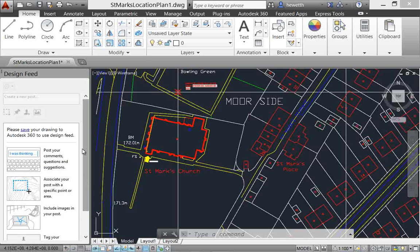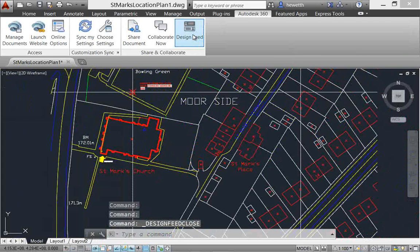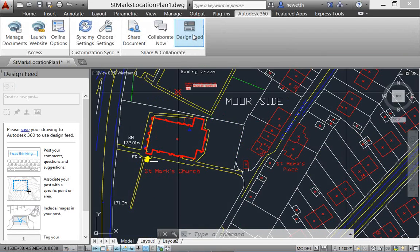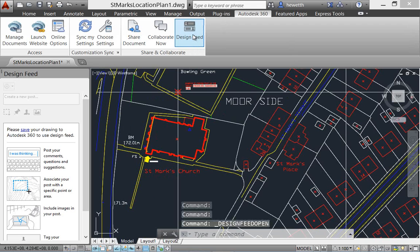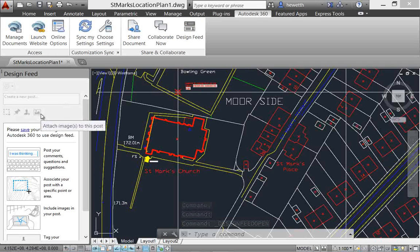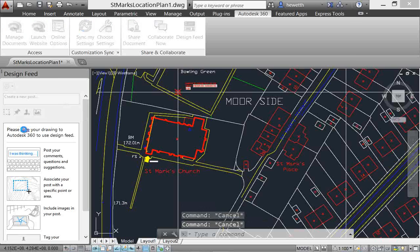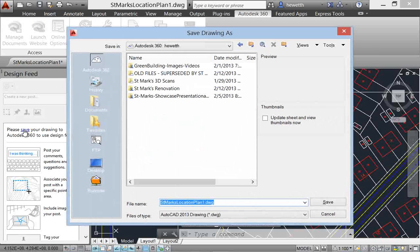Turn on the design feed from the Autodesk 360 ribbon tab. If the drawing is not already saved to Autodesk 360, the tools in the design feed are grayed out and a message reminds you to save the current drawing to Autodesk 360.